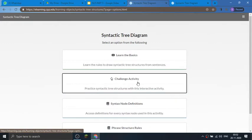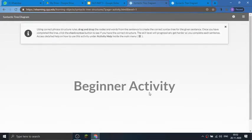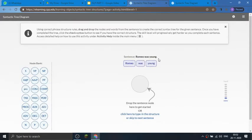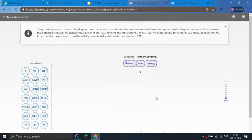I am taking a beginner-level activity. A sentence is written: 'Romeo was young.' If we need to make a syntactic tree diagram, we first start with the root, which is the sentence, and the tag is S.